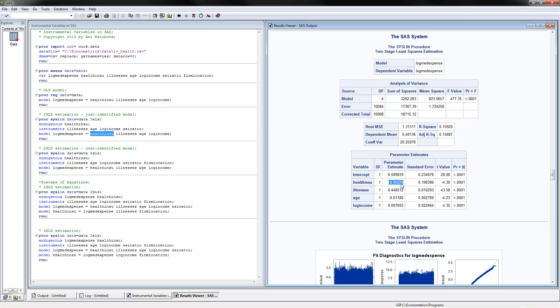Look at what happened with the coefficient. Before it was positive and significant; now it is negative and significant. Those that have health insurance have 85% lower medical expenses than those that don't — a big change due to the fact that the regressor was endogenous.